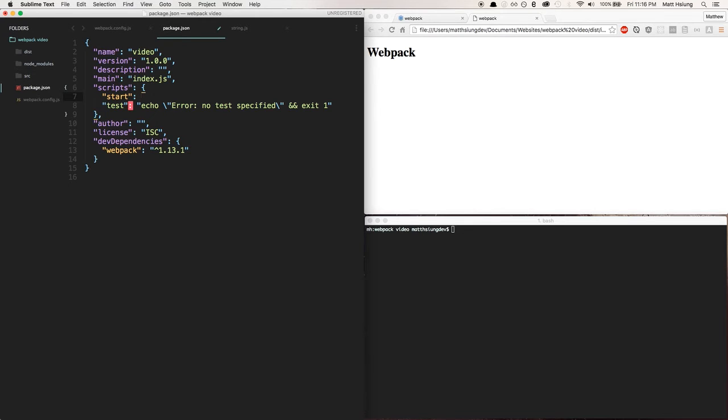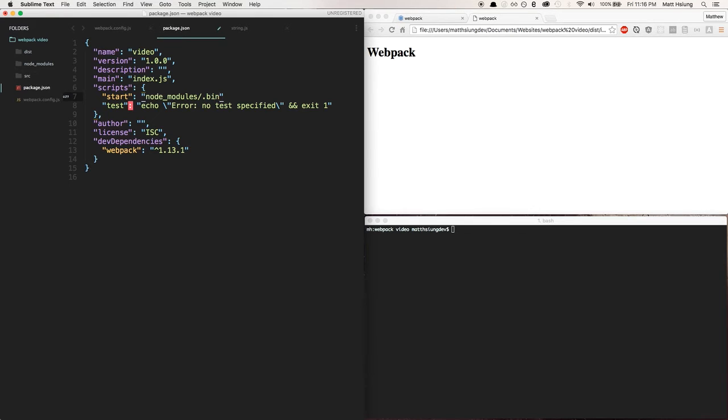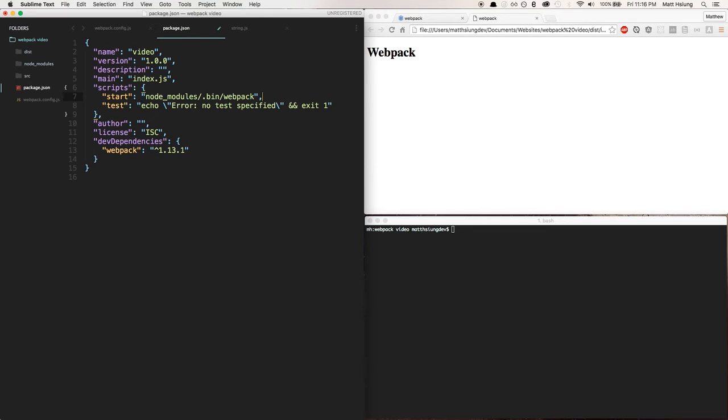And the value is going to be that file that we just looked at. So that was in node_modules in the .bin directory and called webpack. So let's save that here.